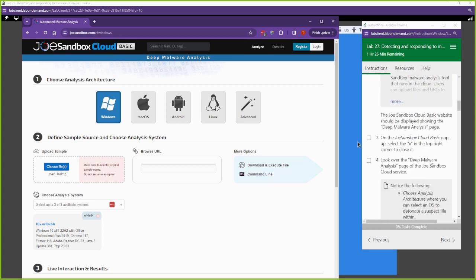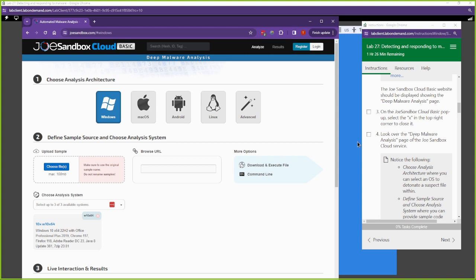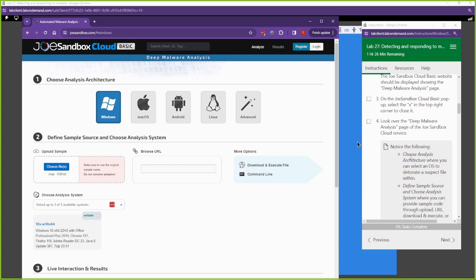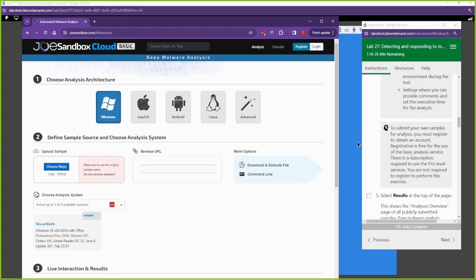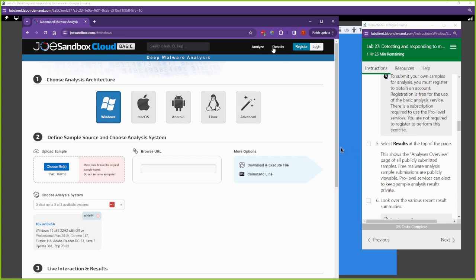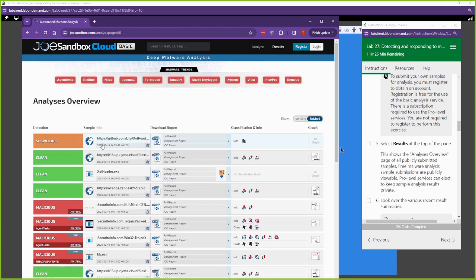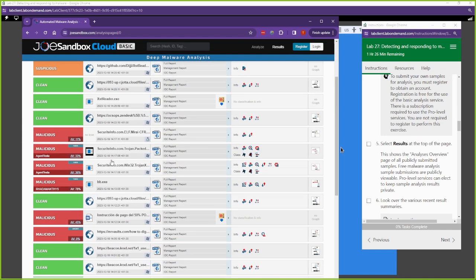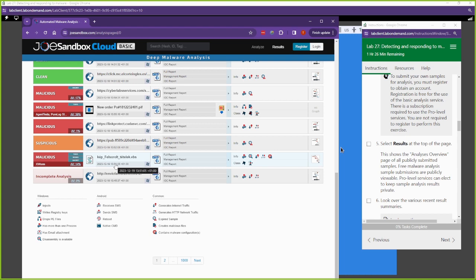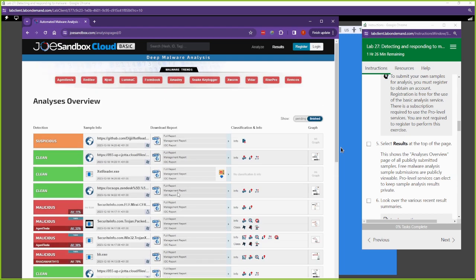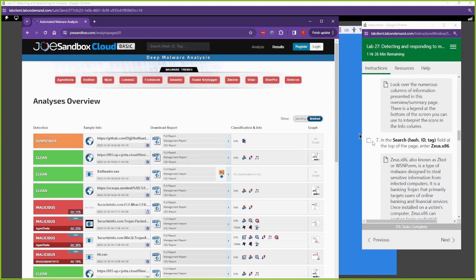First, look over the deep malware analysis page — that's what we just did. Next, let's go to the Results tab. These are all the results that have been uploaded into Joe's Sandbox as of today. There are thousands of pages of results, and you can also see different malware trends up here.